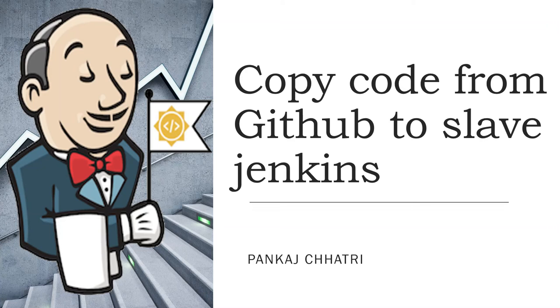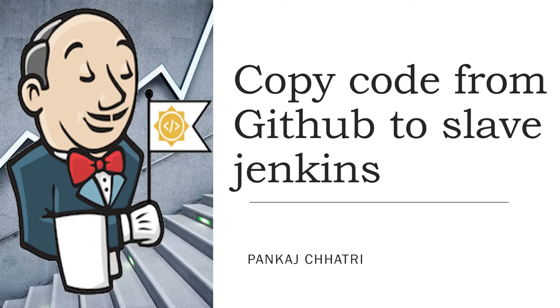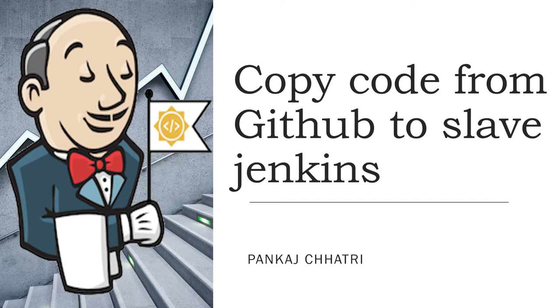Hello friends, this is Pankaj and you're watching AEM and Devastorial. In the last video we saw how to connect slave Jenkins onto the master Jenkins using JNLP protocol. Now in this video we will see how you can copy or clone the code which is in GitHub to the slave Jenkins using a job which will be running in master Jenkins.